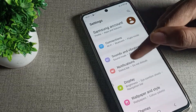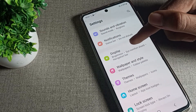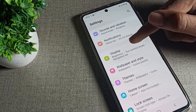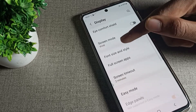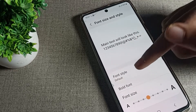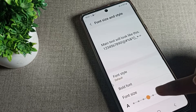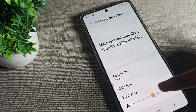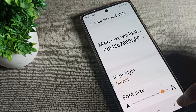Go to your phone Settings, then scroll down and tap on Display settings. Scroll once more and you can see Font Size and Style — tap here. You will see the Font Size option.